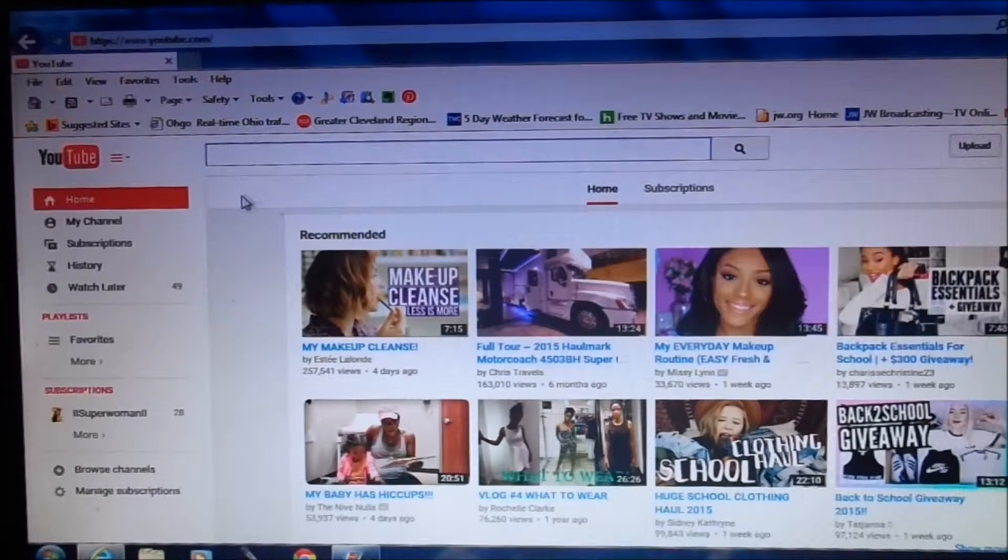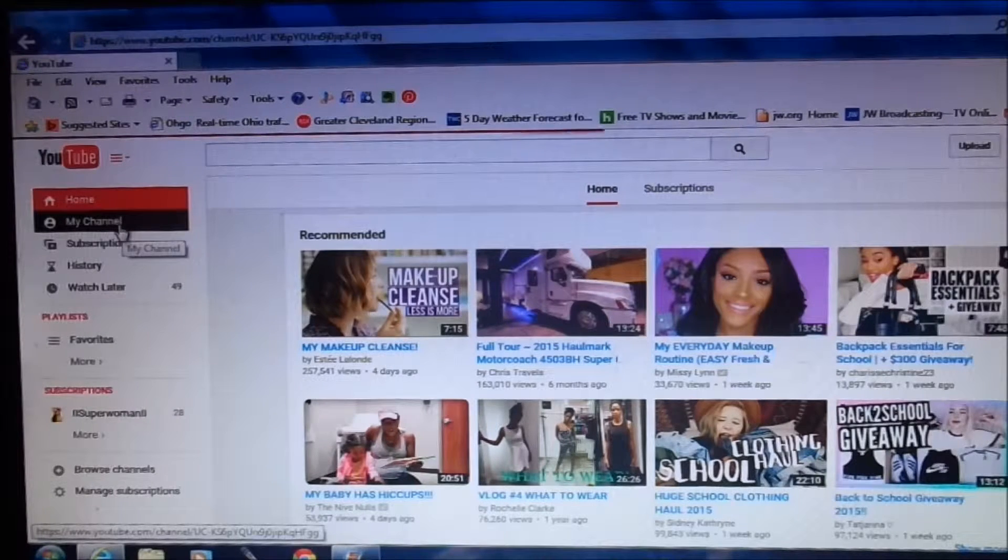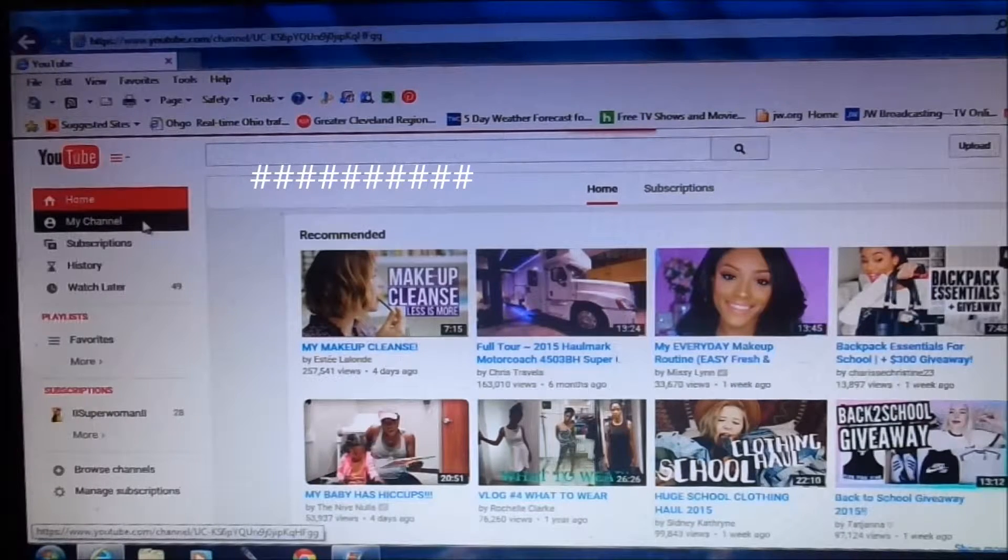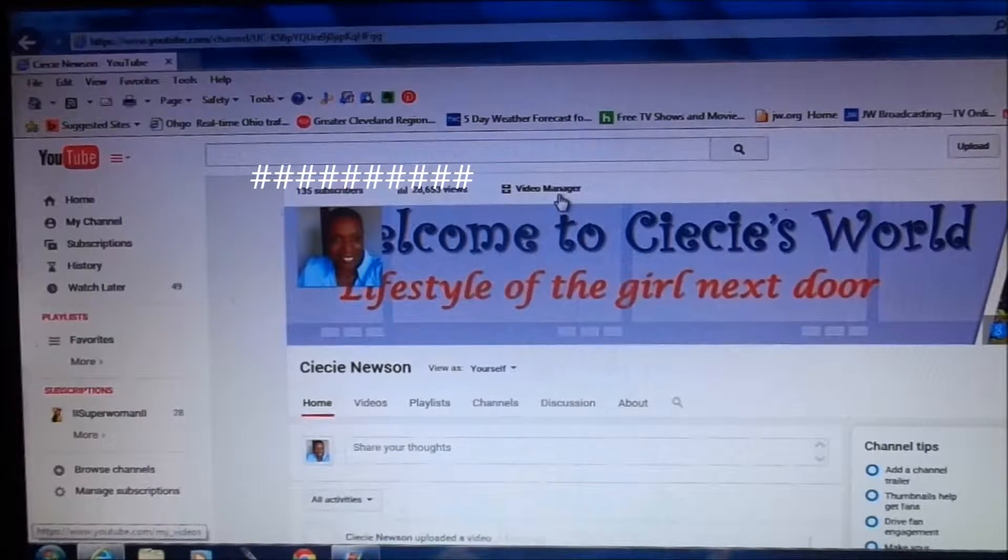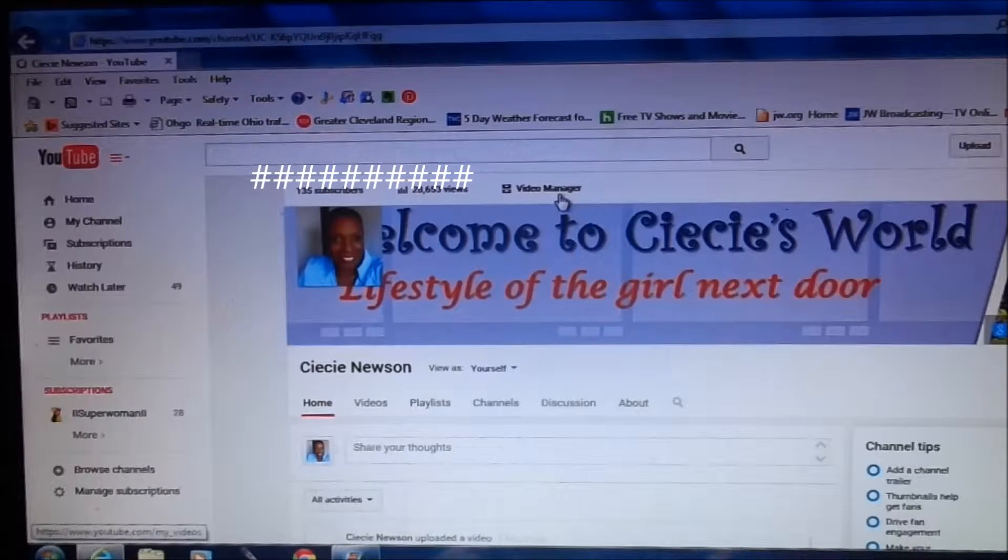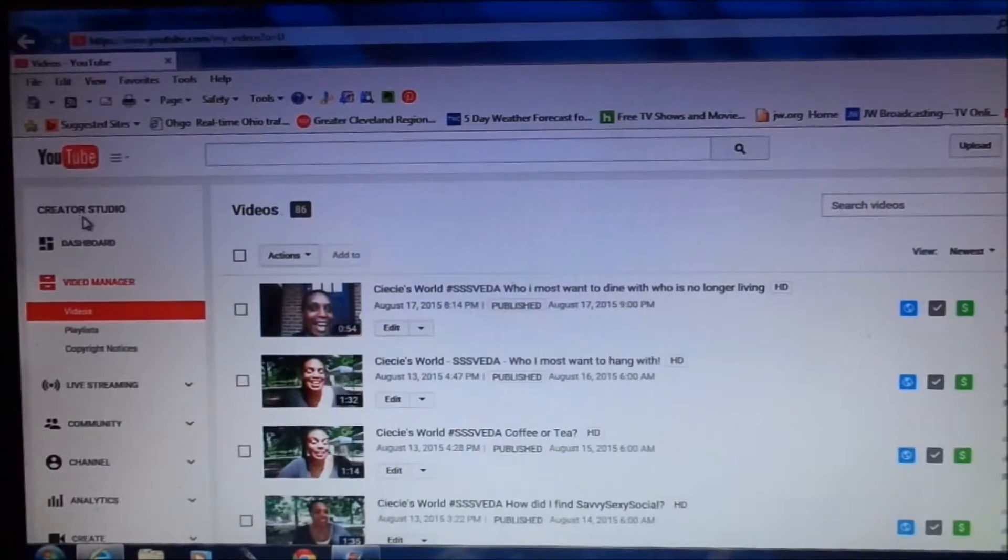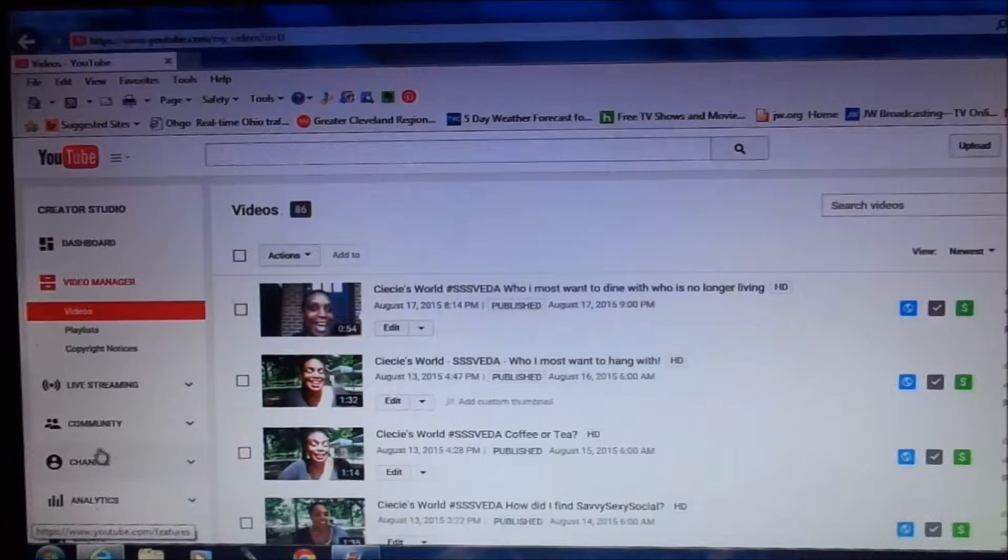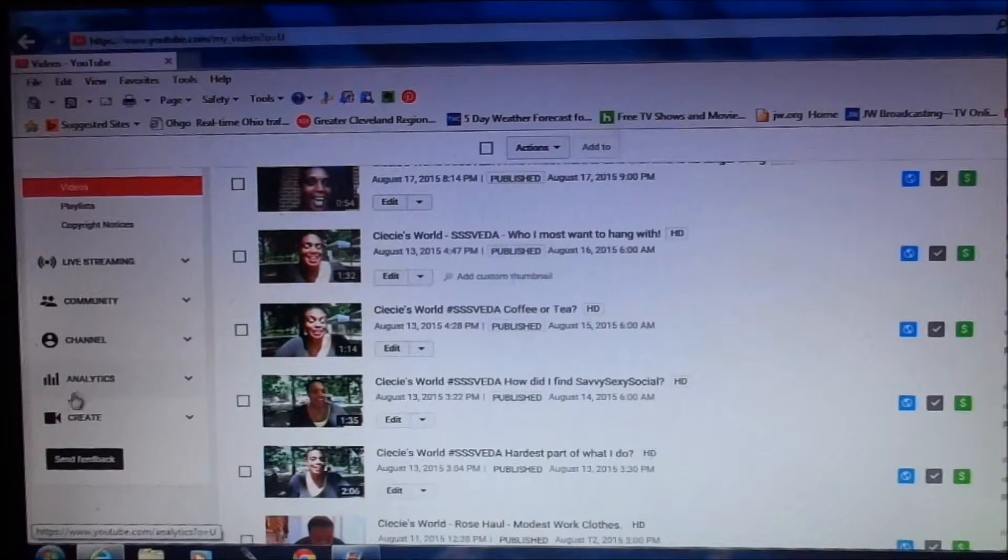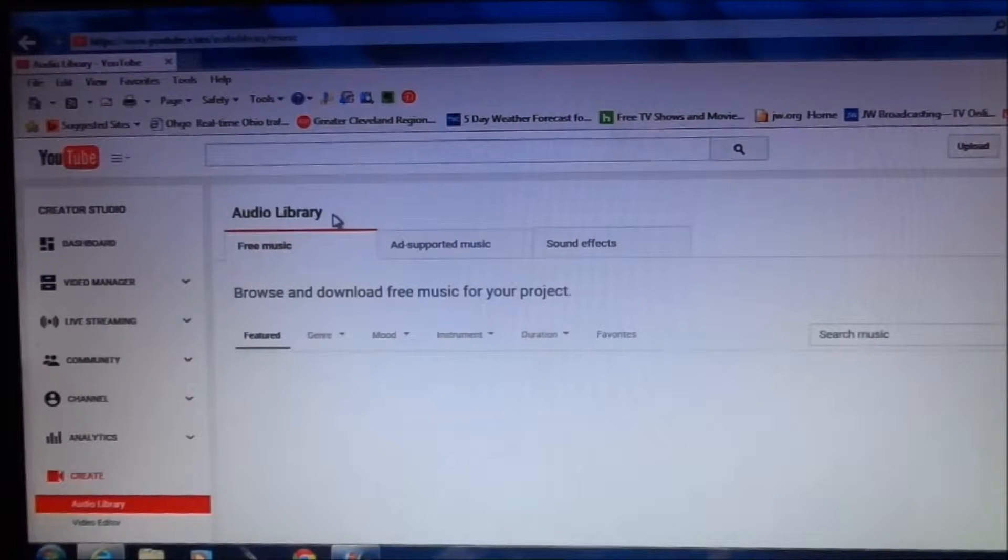To find music that you want to download in order to use in your videos you're going to want to go to my channel within YouTube after you've logged in. Once you've clicked into my channel you're going to want to click here to video manager. When video manager opens you'll get all of the video manager options. My computer is running a little slow but I think that'll be good for training purposes. Once you're in video manager under creator studio you're going to see a number of options that are open to you. For our purposes we're going to scroll down to create. Under create you're going to get options for your audio library.